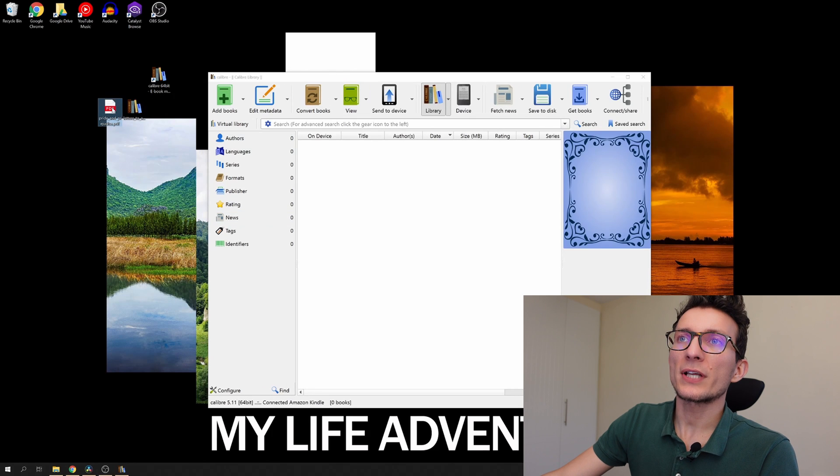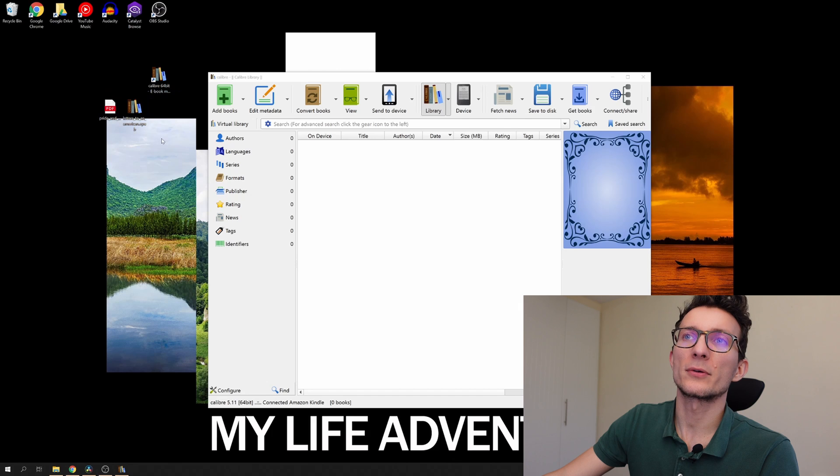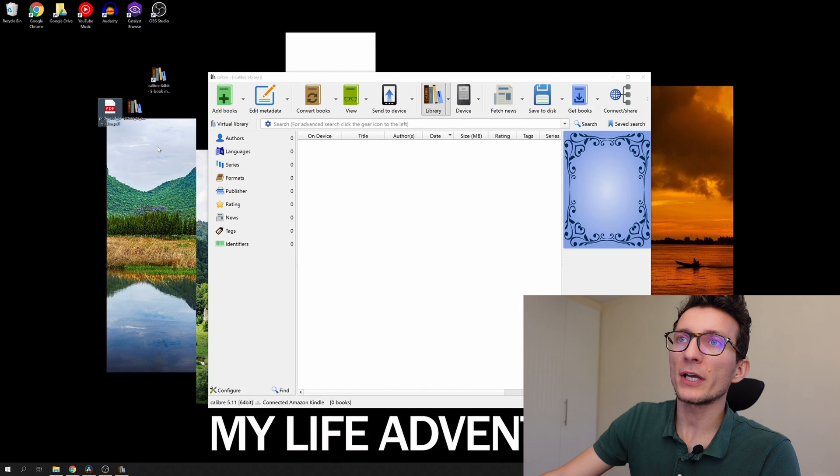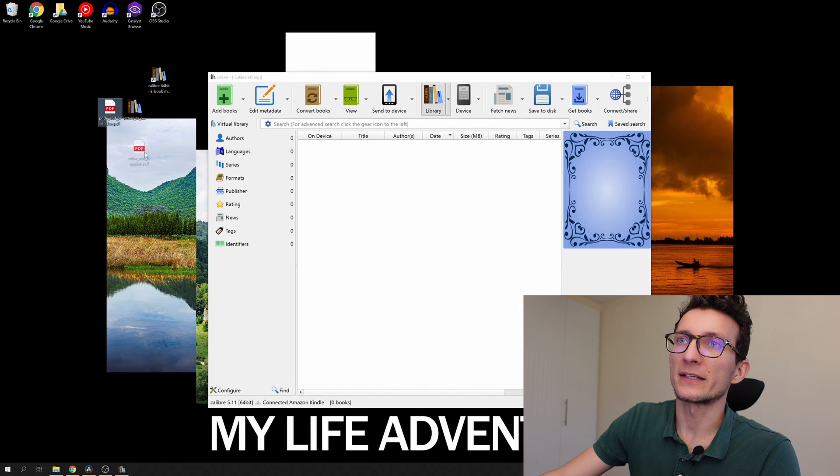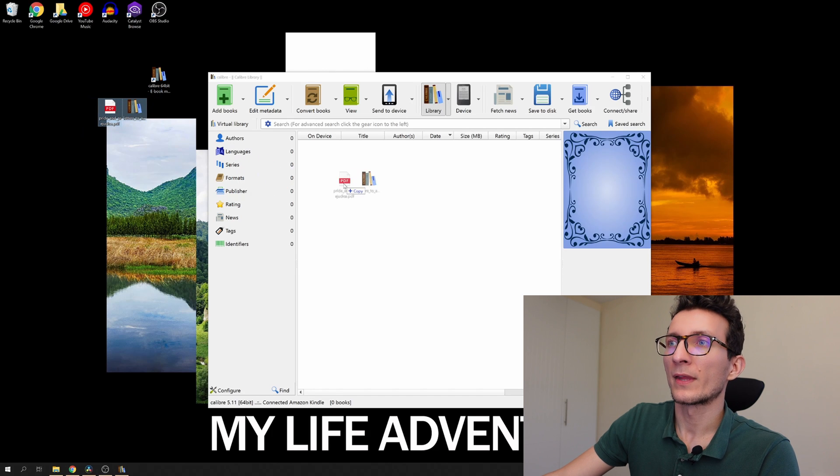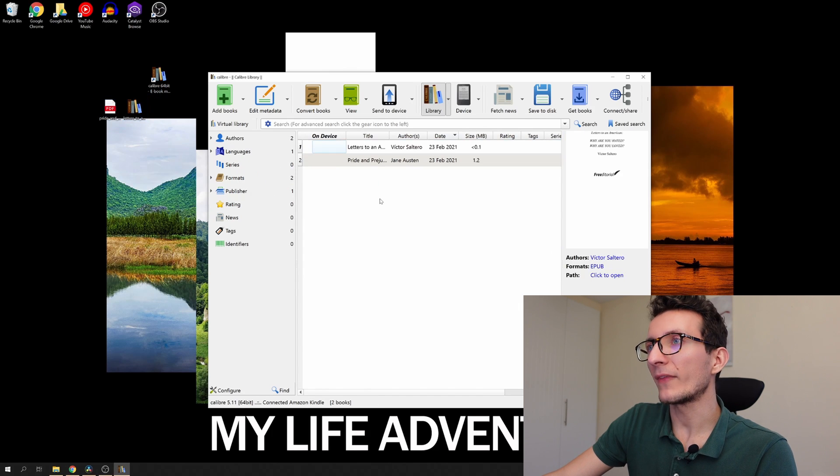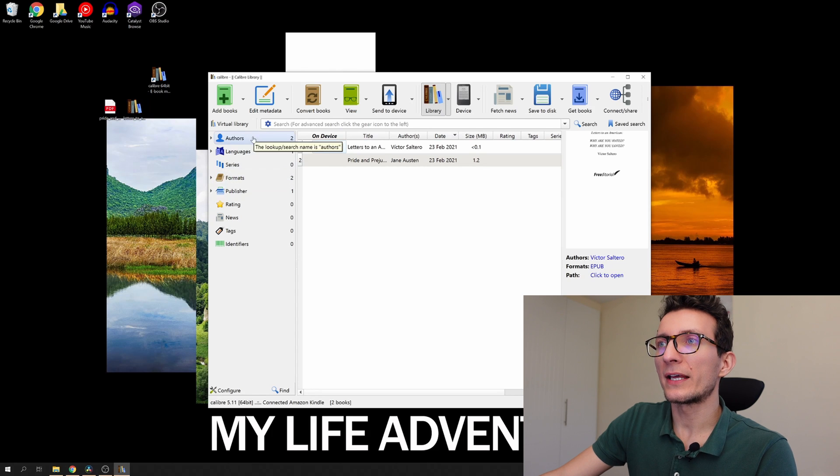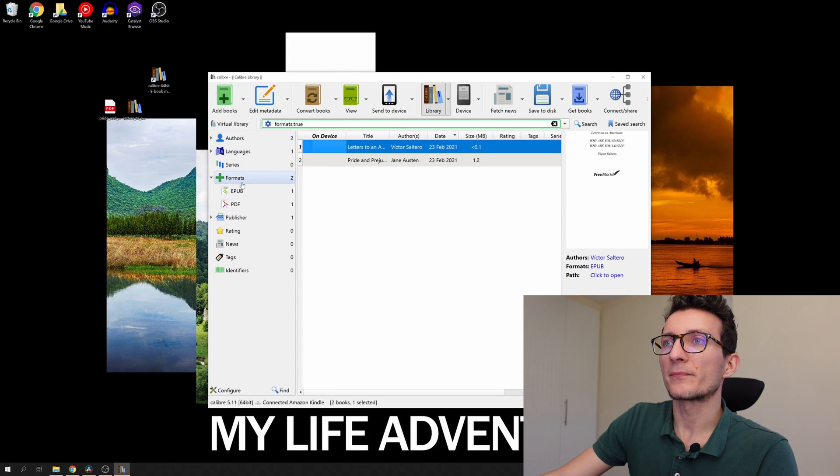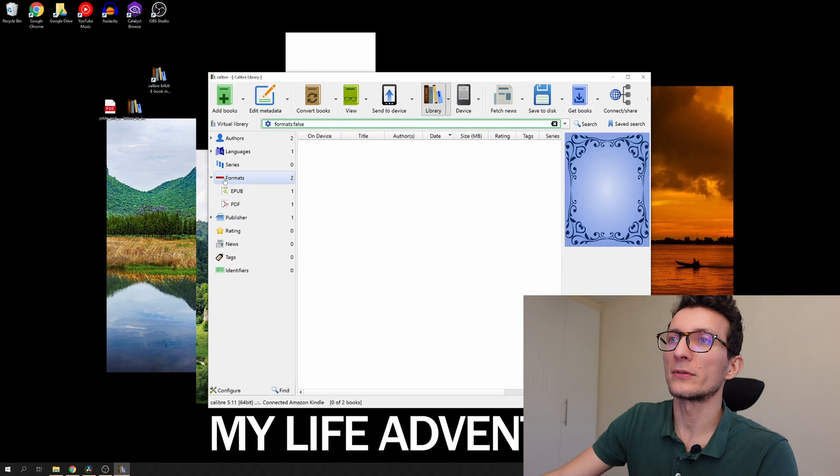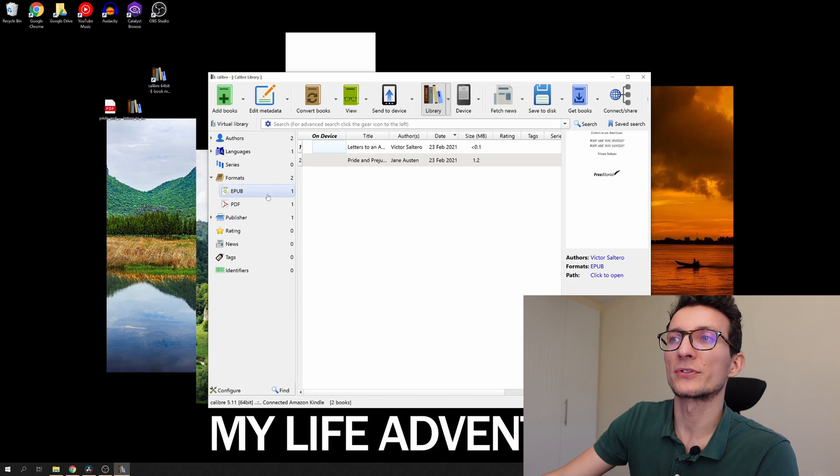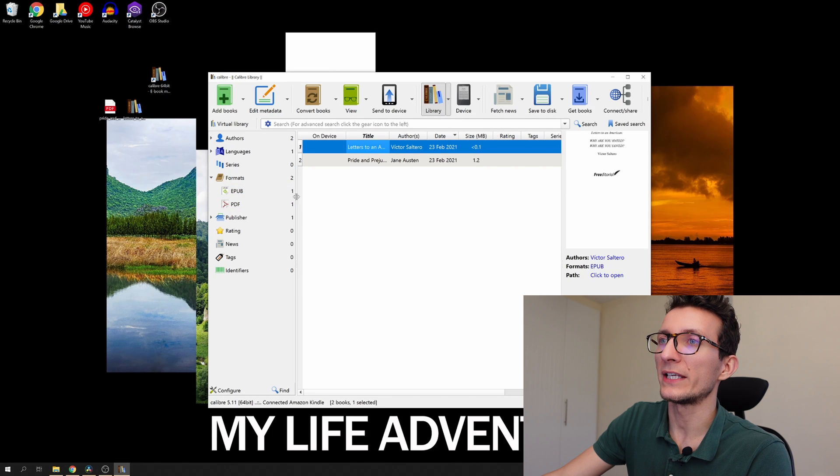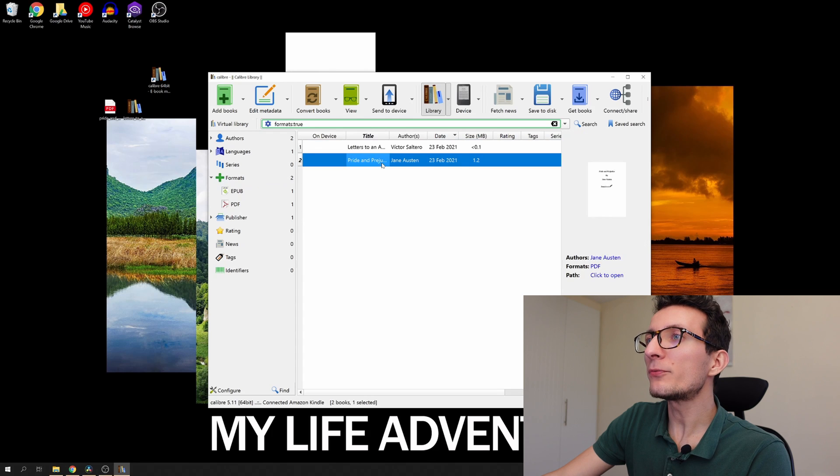Within seconds you should see the Calibre interface. I chose a PDF and EPUB file just to show you how the conversion works. What you have to do is drag either individually or both of them into Calibre and you can see that on the left sidebar you can sort the books by formatting or you can only display books by certain format. You can see that we have one EPUB and one PDF.